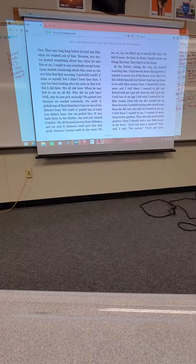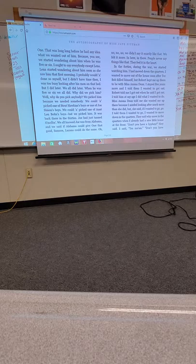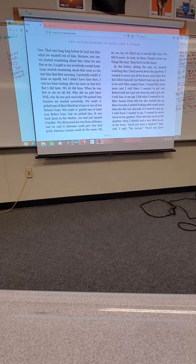That was long, long before we had any idea what we wanted out of him. Because, you see, we started wondering about him when he was about five or six. I have to say everybody except Lena. Lena started wondering about him as soon as she saw him that first morning. When he was five or six, we all did. Why did we pick him? Well, why do you pick anybody? We picked him because we needed somebody.